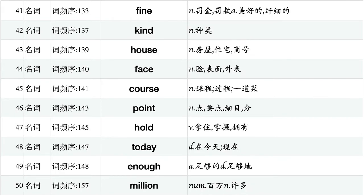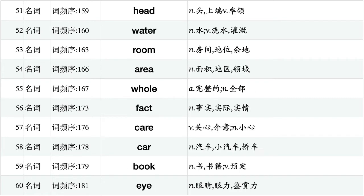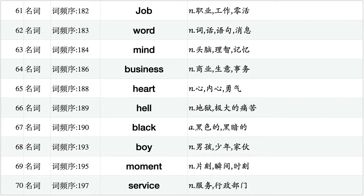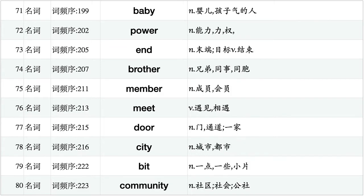Fine, kind, house, face, course, point, hold, today, enough, million. Head, water, room, area, hole, fact, care, car, book, I. Job, word, mind, business, heart, hell, black, boy, moment, service. Baby, power, end, brother, member, meet, door, city, bit, community.